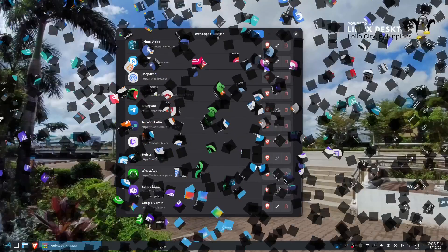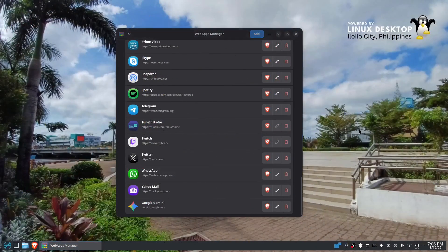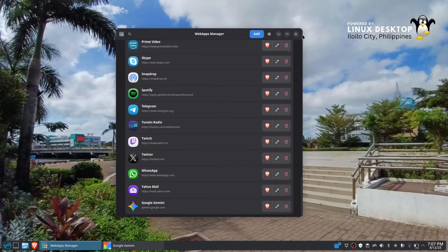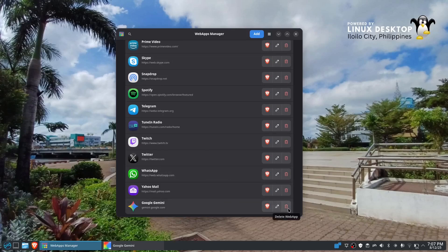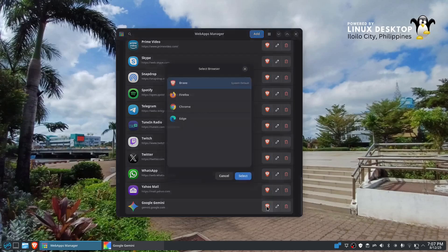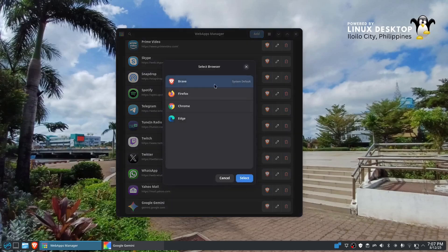We have our web apps category, cool, right? So that's how you add. And if you want to erase or delete the web app, you could just click right here. And then you could also change the browser, for example, if you want to use the Firefox web browser like that.